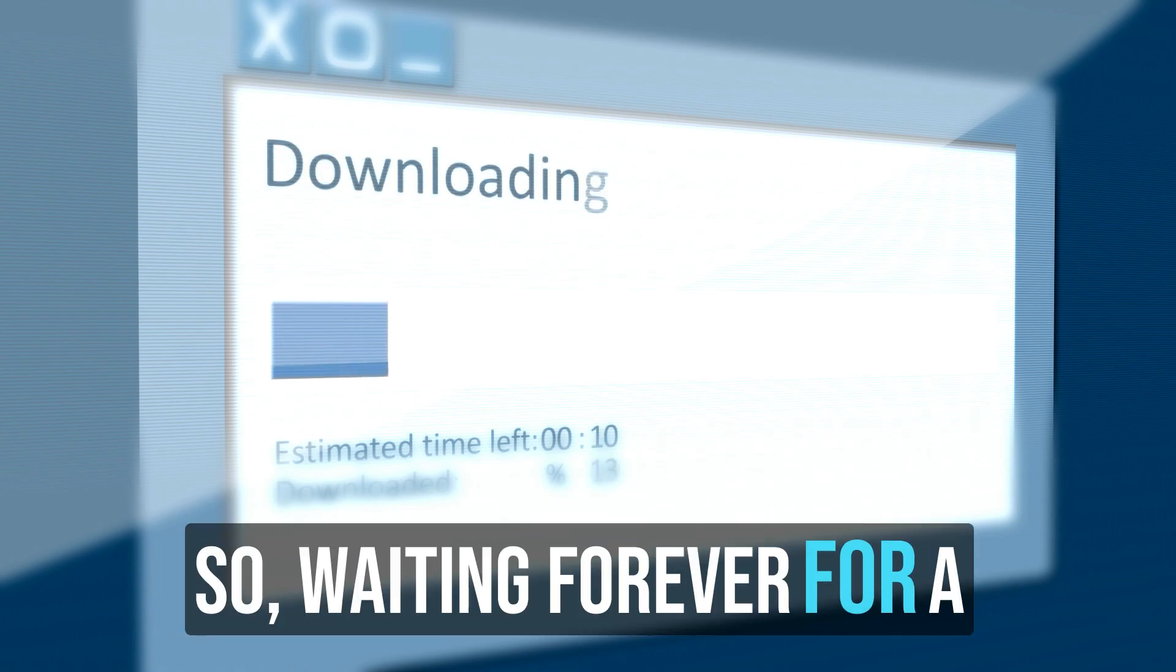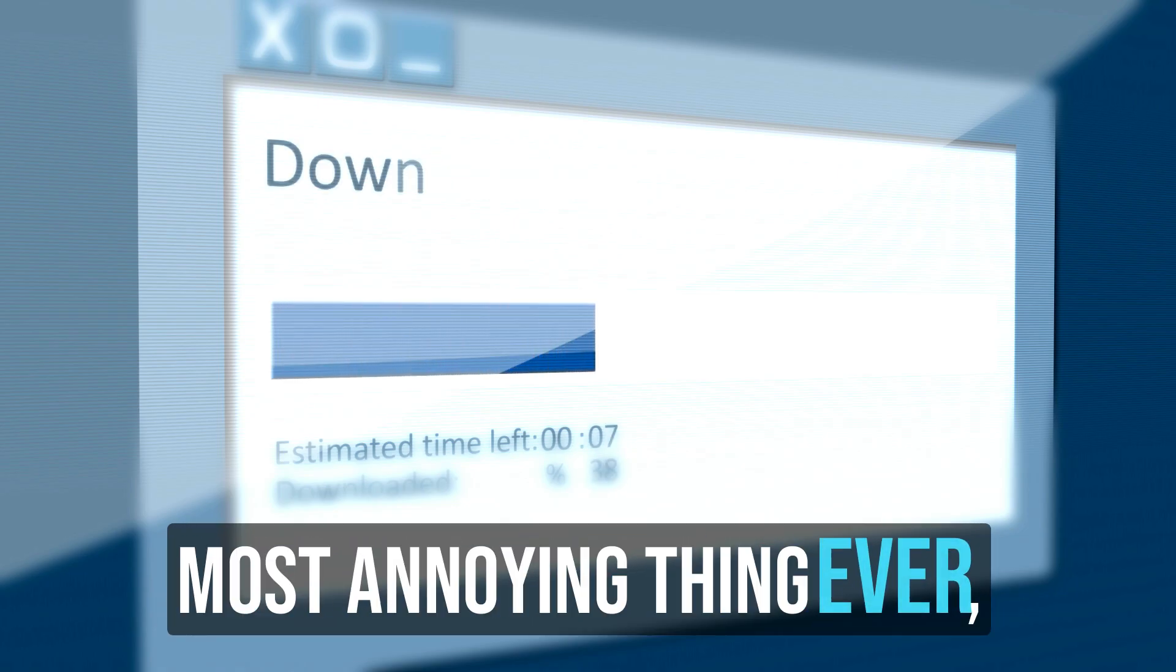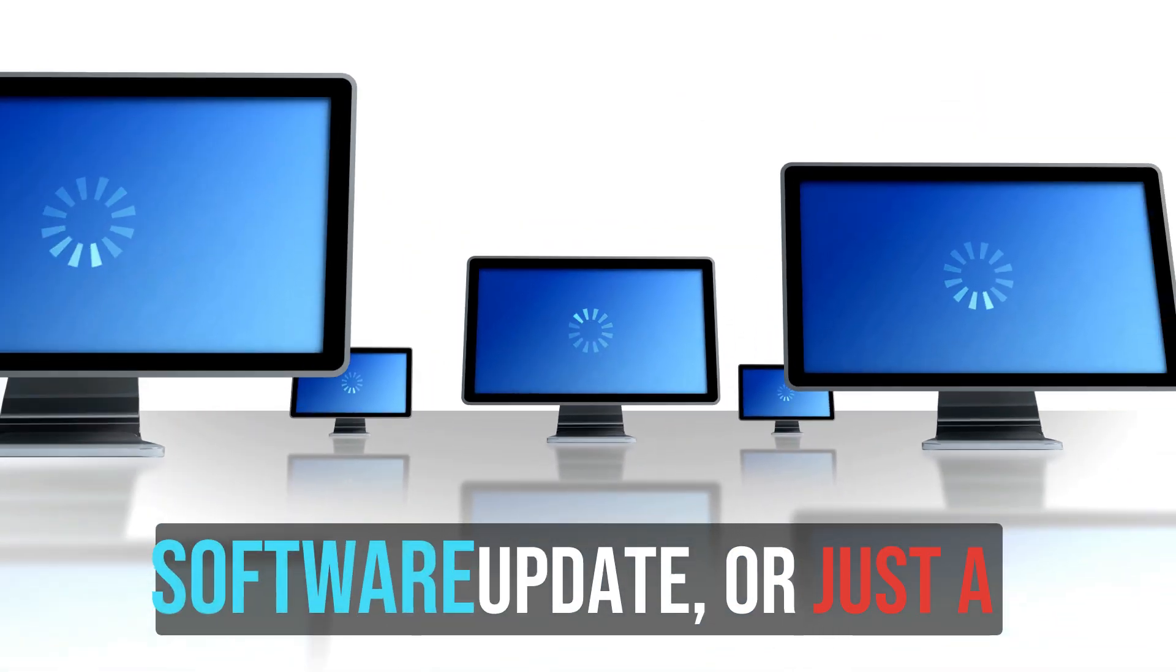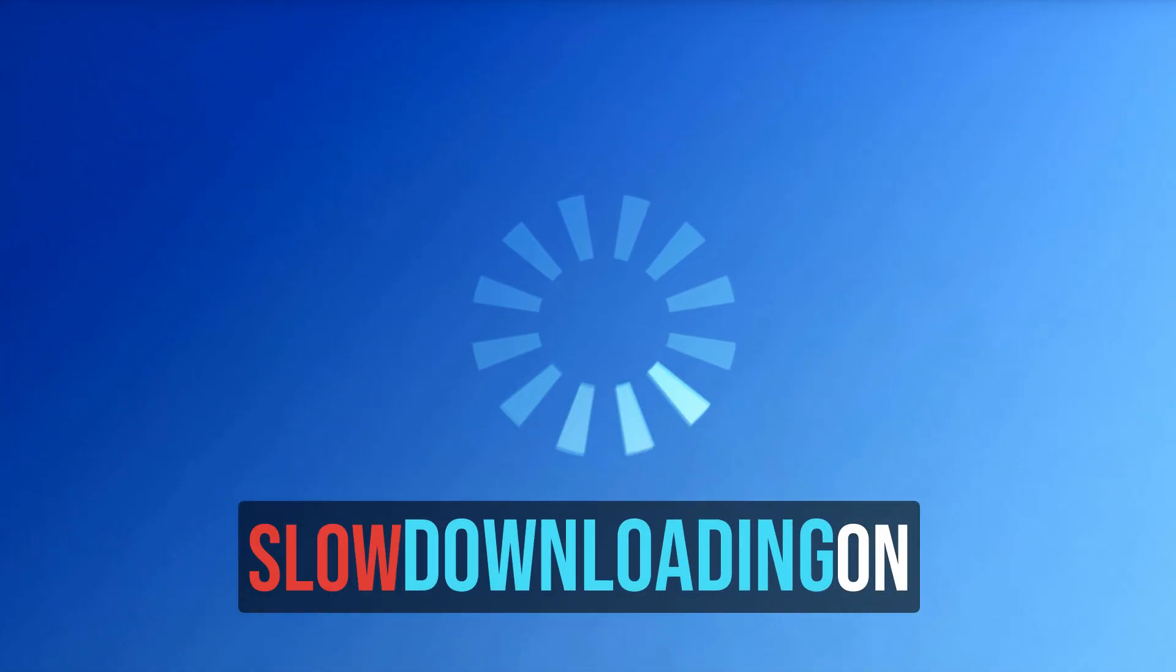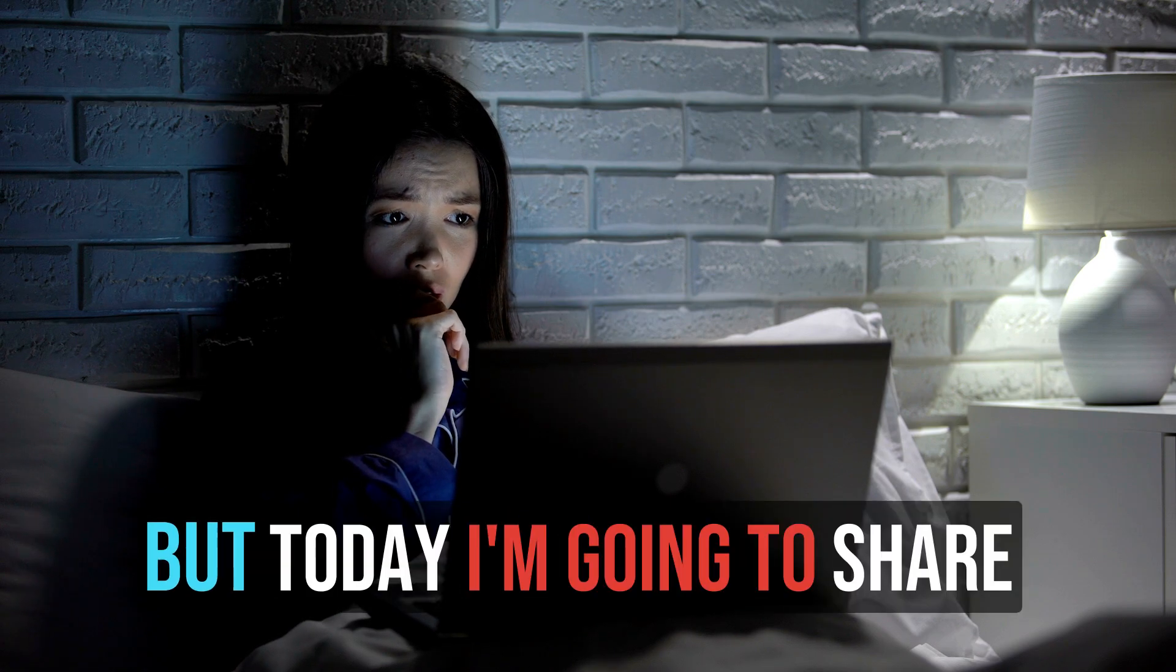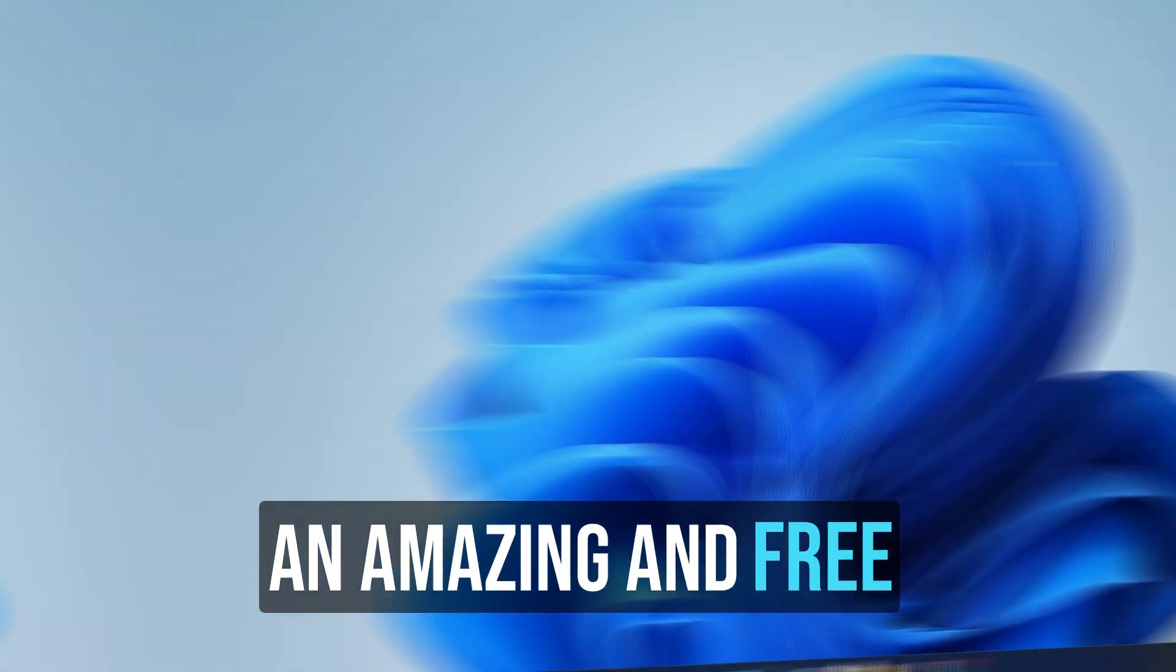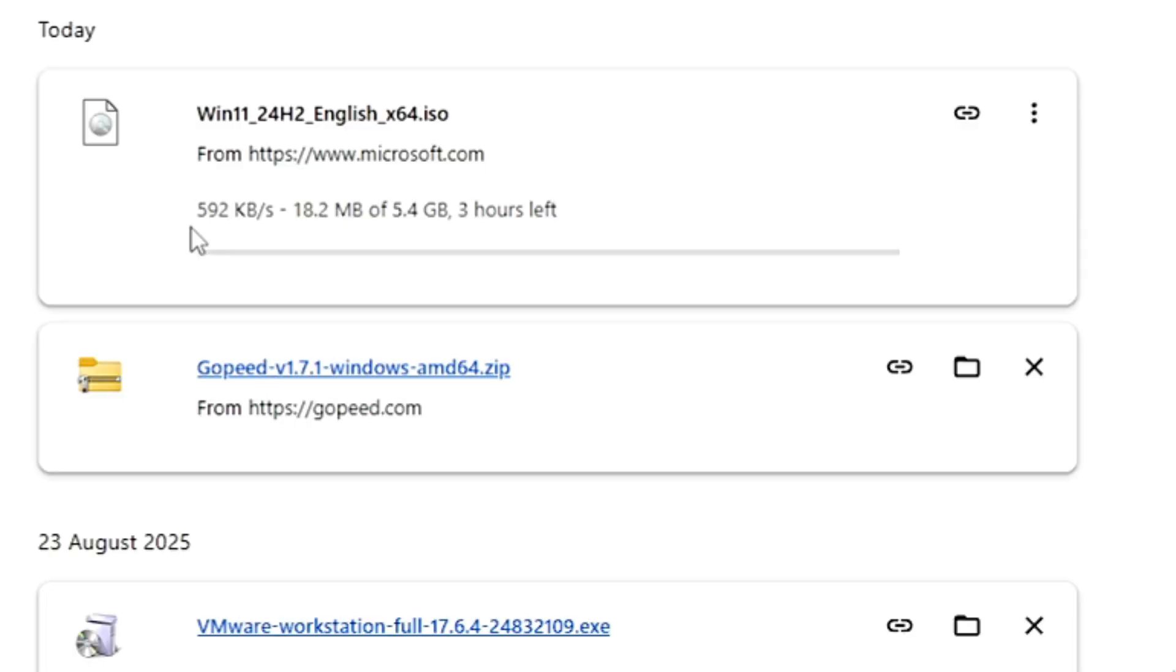Waiting forever for a download to finish is the most annoying thing ever, right? Whether it's a big game, a software update, or just a simple file, slow downloading on Windows can drive anyone crazy. But today I'm going to share an amazing free download manager that will speed up your download speed, and I will show you right now how much difference it makes.